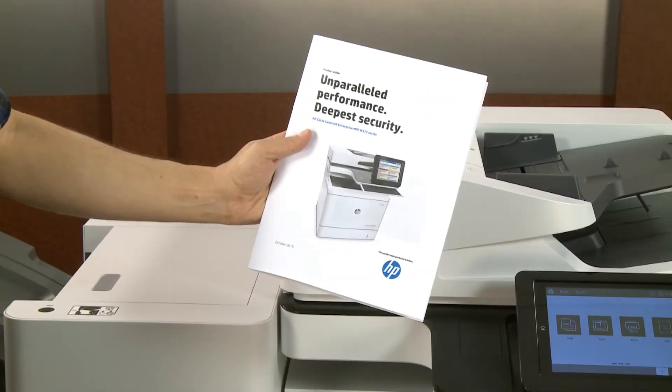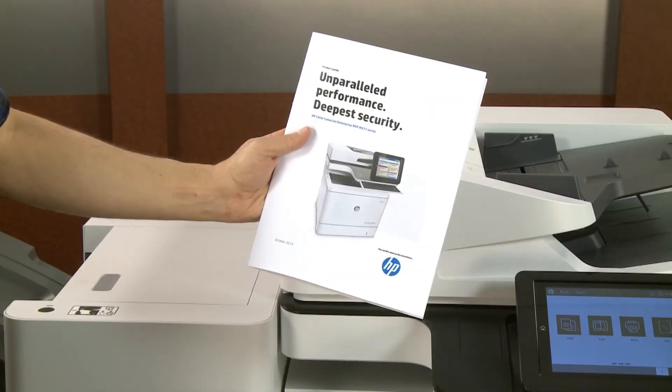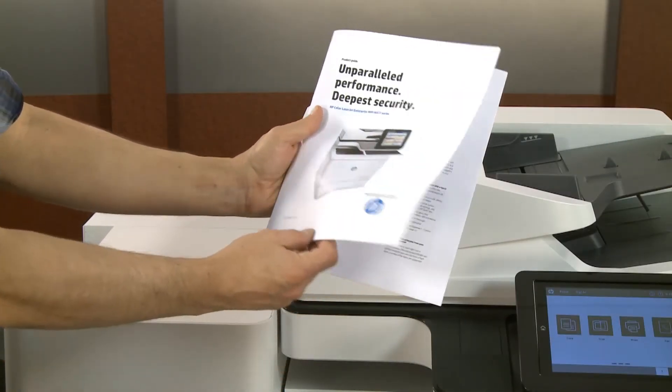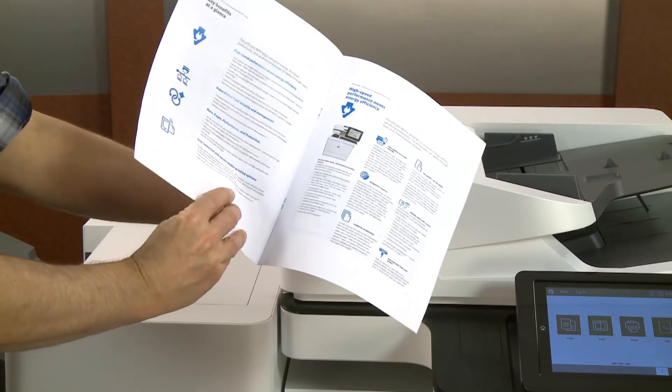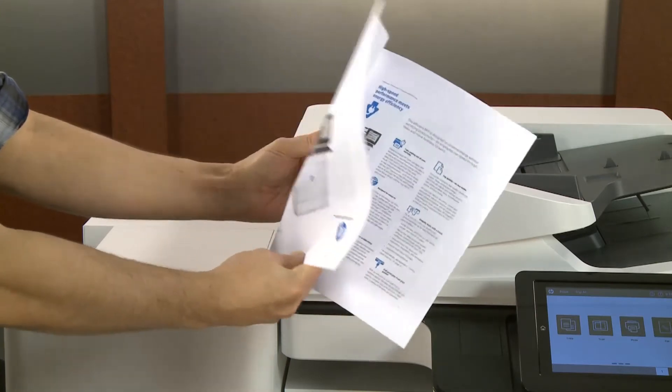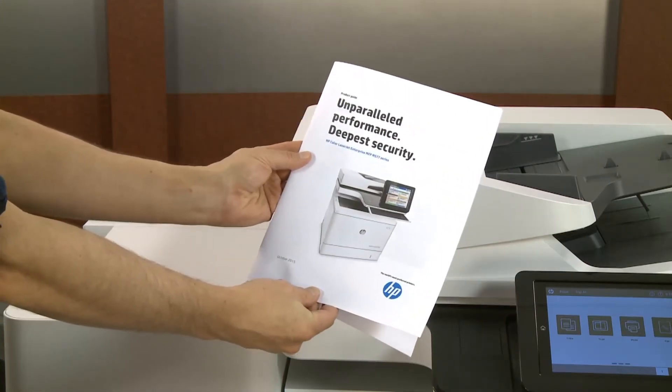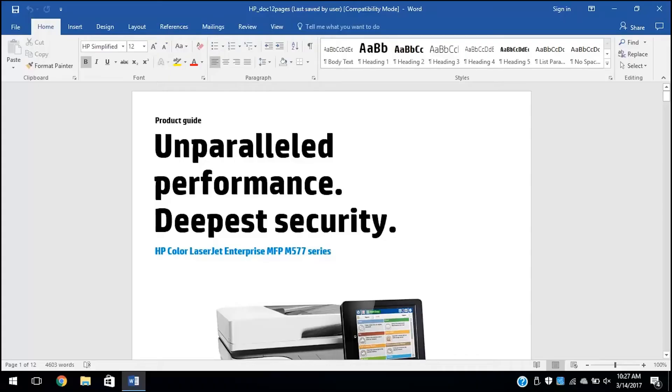Print multi-page documents as a booklet by adjusting the print settings in any Windows application. Save the configuration as a printing shortcut for future use. Open the Print dialog box from the application where you are printing.